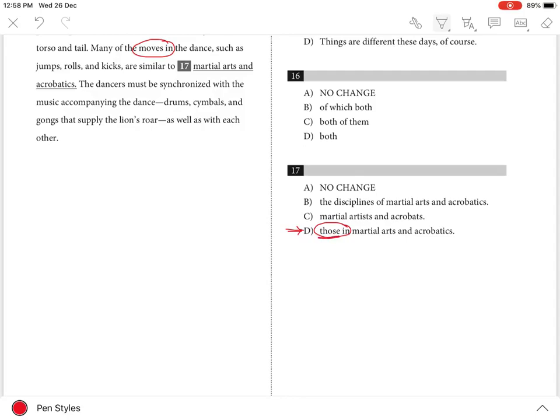Choices A, B, and C are incorrect because they do not compare similar things. It's the moves in the dance compared to the moves in martial arts and acrobatics. The moves are not compared directly to martial arts and acrobatics.